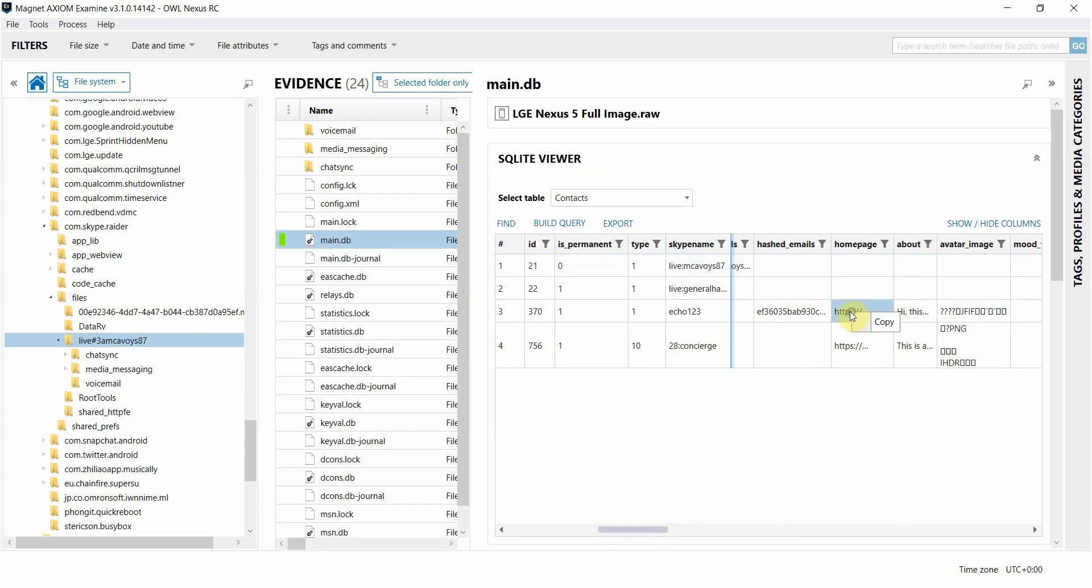If you right-click in the cells, you have the option to copy the data to your clipboard. But if the data contained within the cell is supported, you may also get some additional options as well.